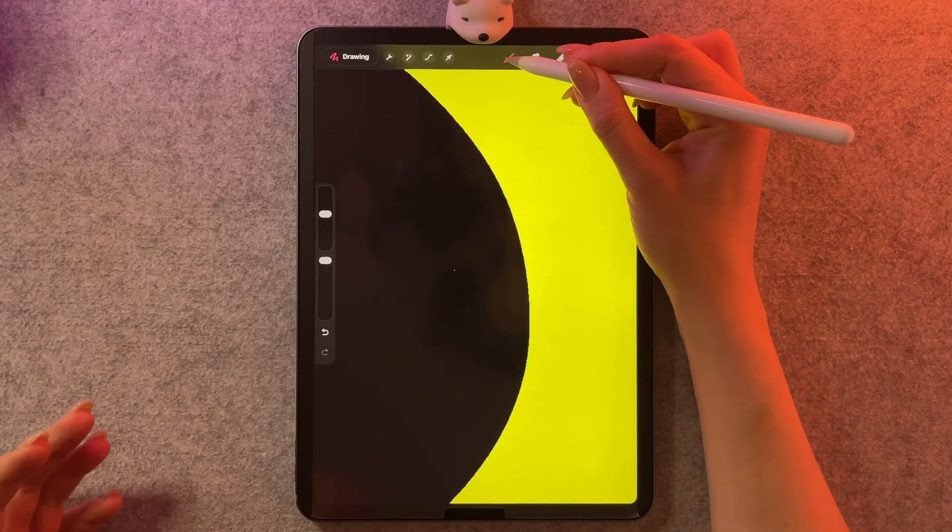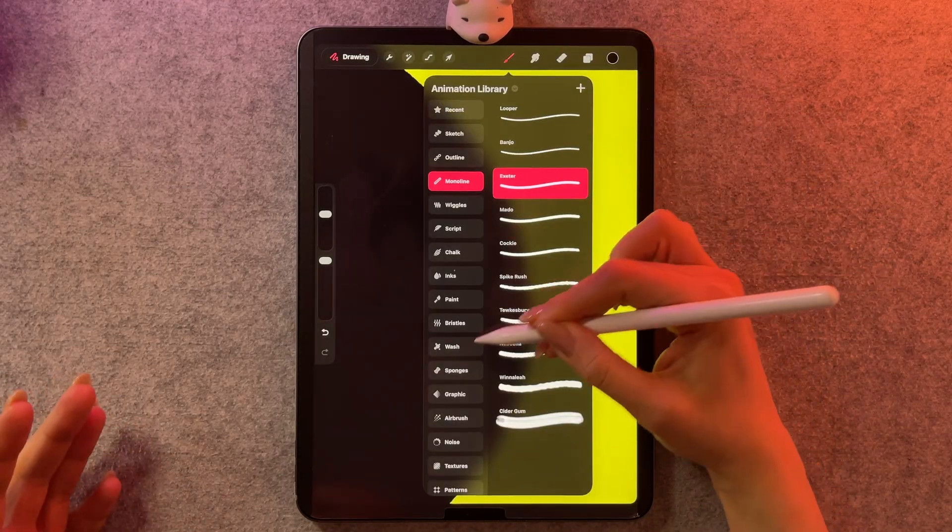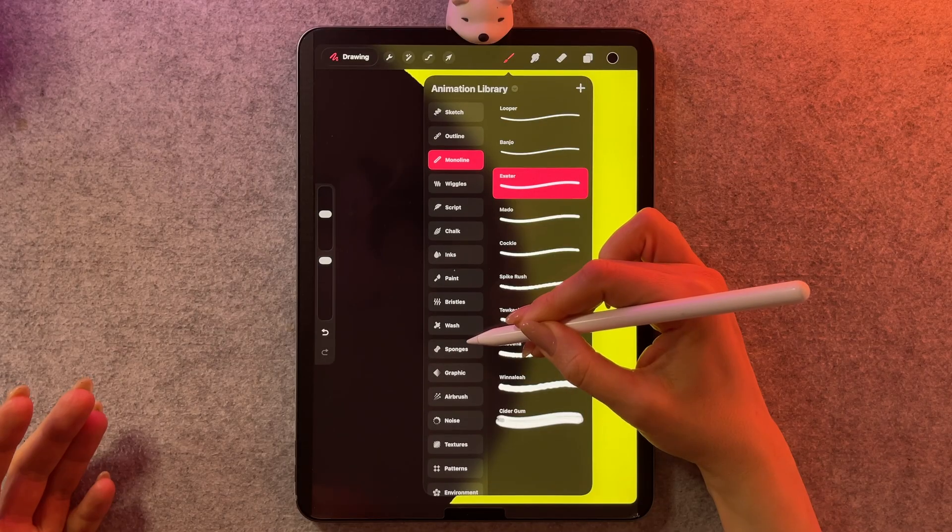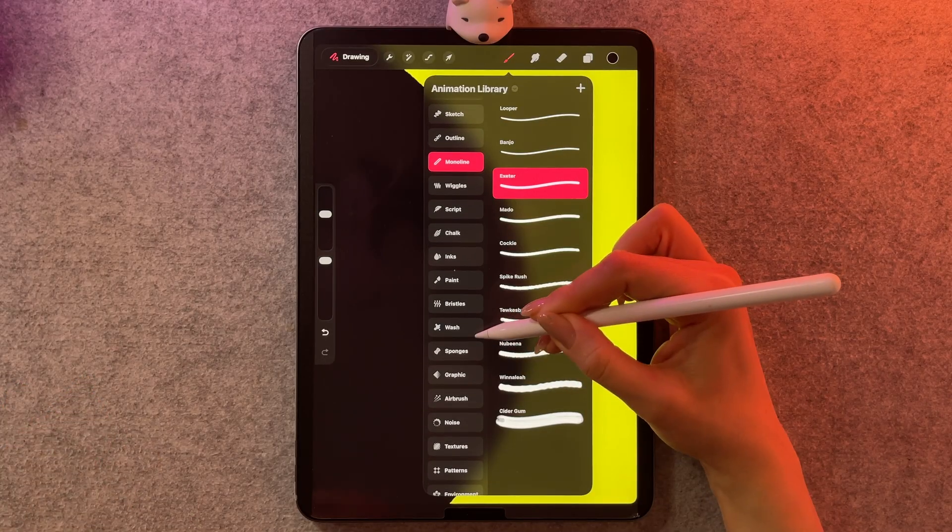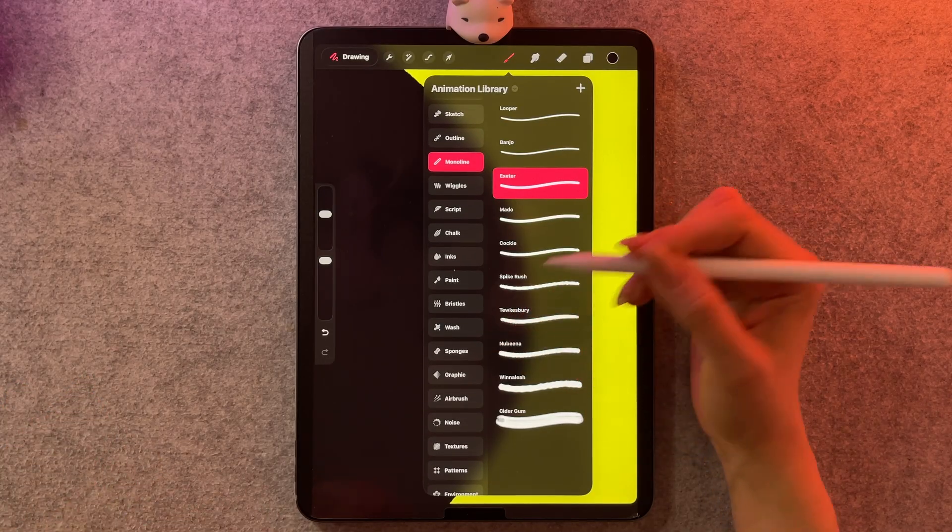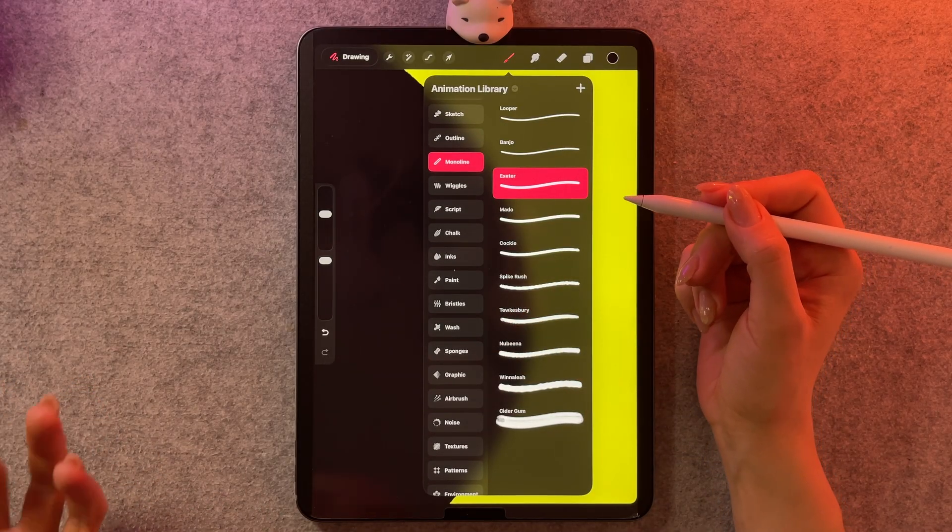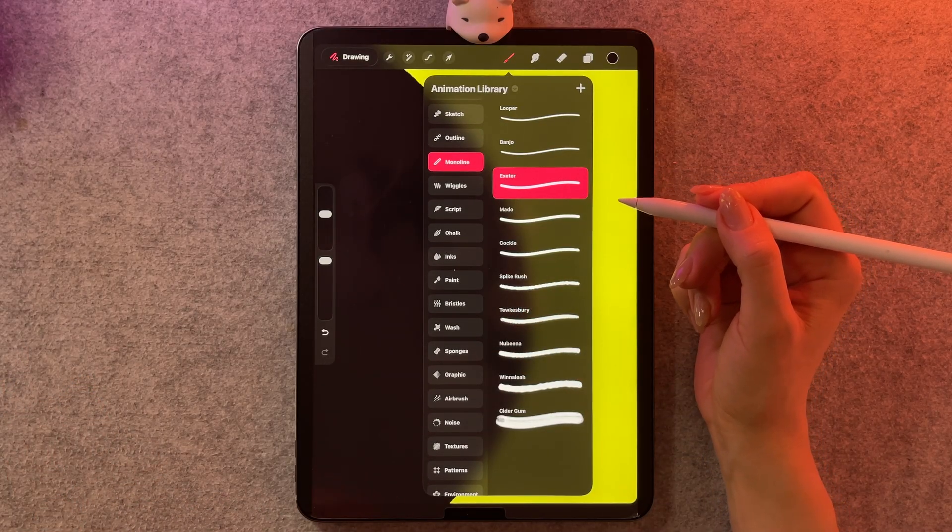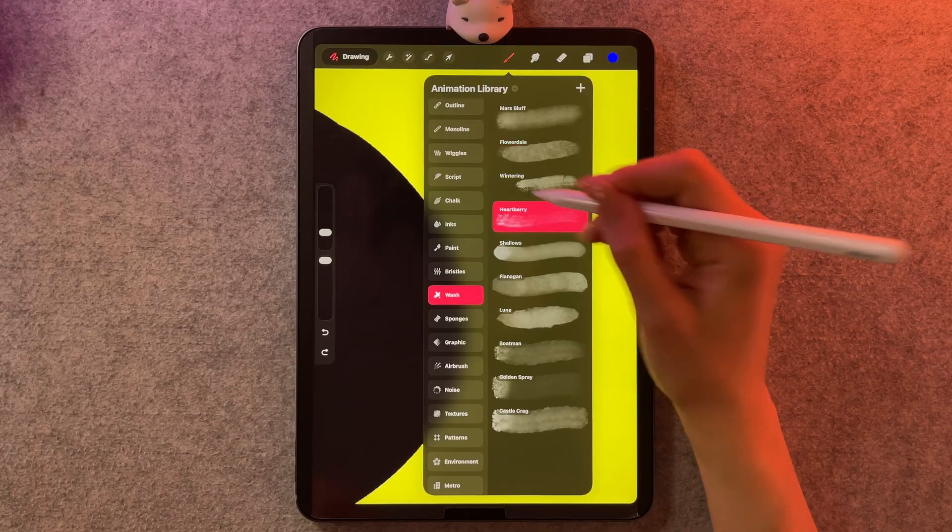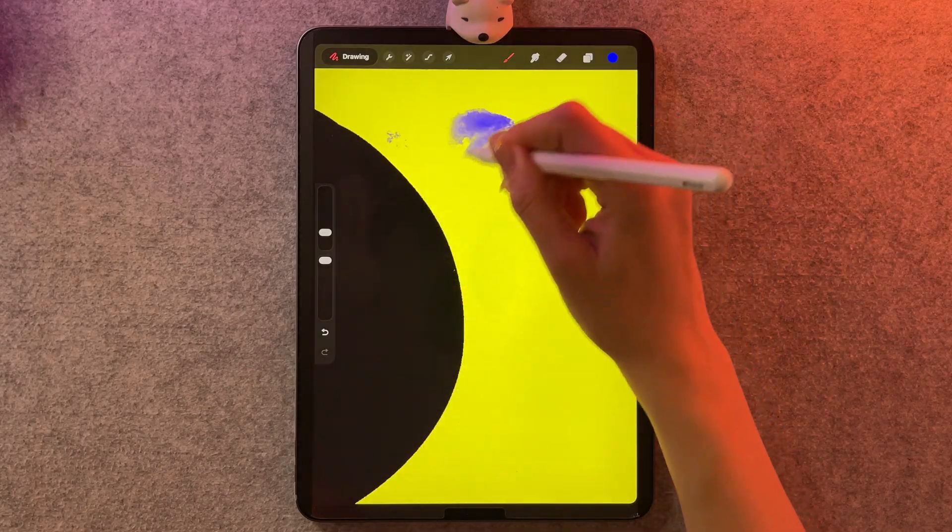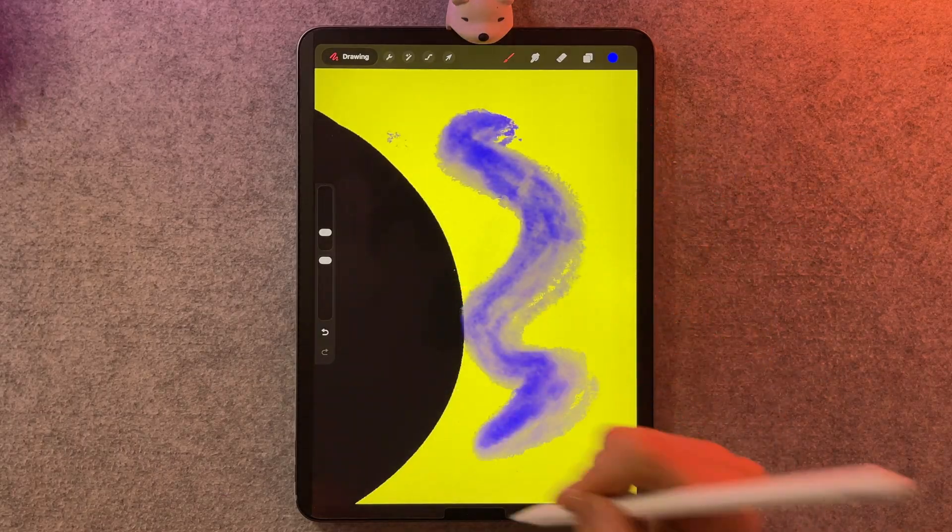The thing that I wasn't expecting was the massive upgrade to the brushes. There's 18 new brush packs, and I think there's around 180 brushes. They're pretty awesome to use. They have a great feel.